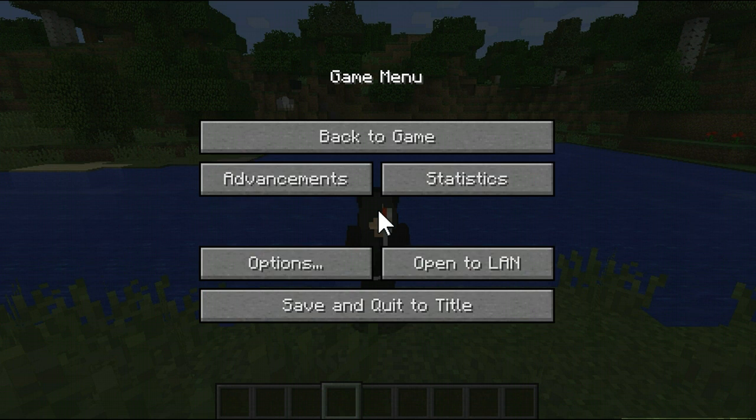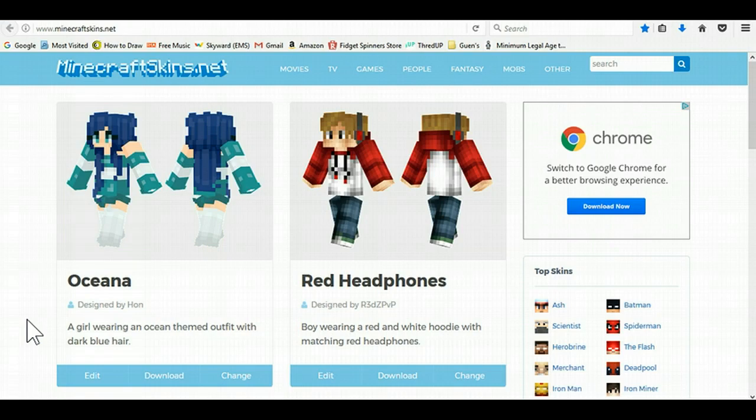So, first of all, you're going to have to exit out of Minecraft. After you quit Minecraft, you go to a website called MinecraftSkins.net.